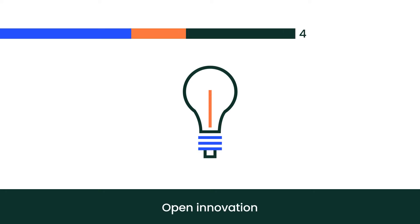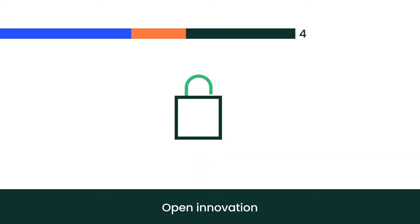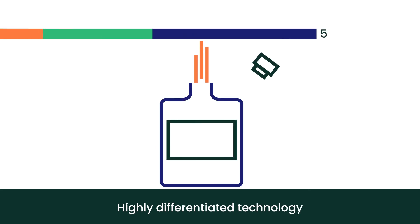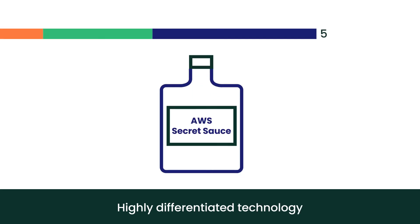We focus on open innovation always, with no vendor locking. And we deliver highly differentiated technology. Let's call it our AWS secret sauce.